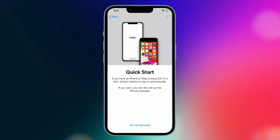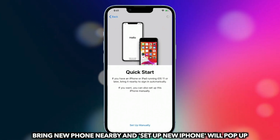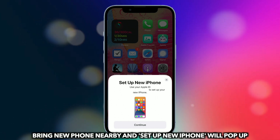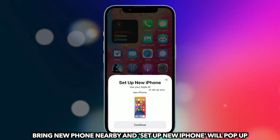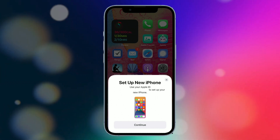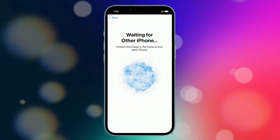Bring the phone nearby and Setup New iPhone will pop up. Tap on Continue on the old iPhone. Then scan the pattern and enter the passcode.